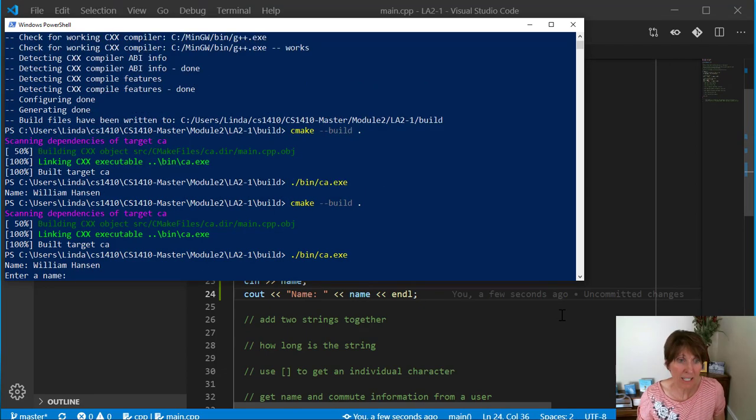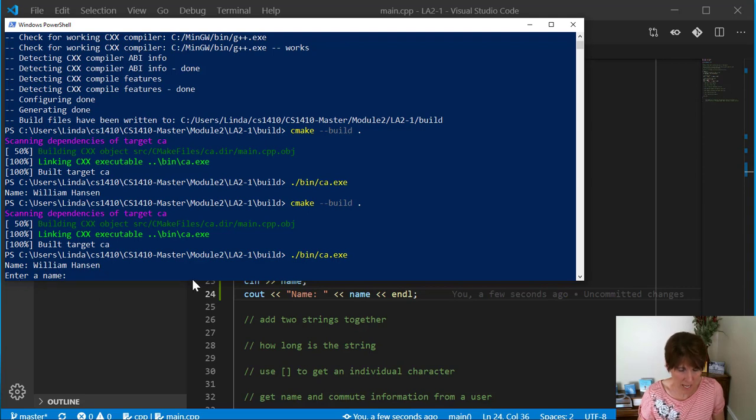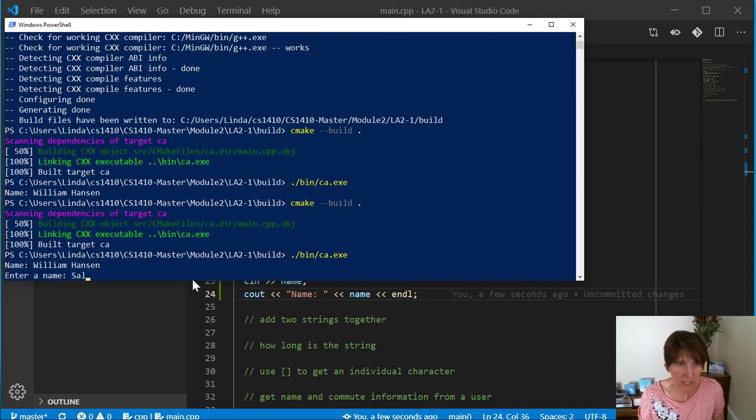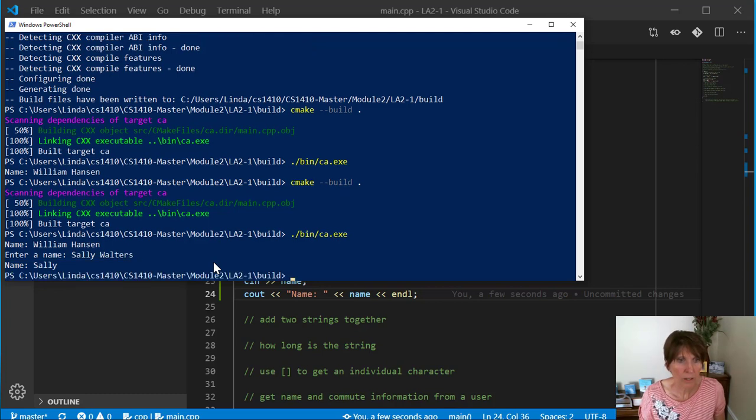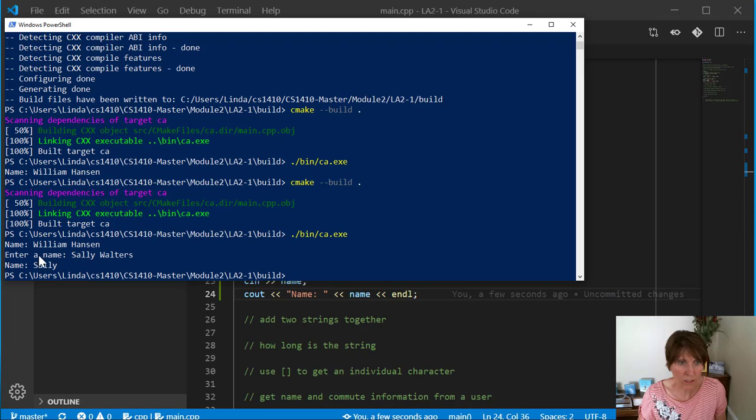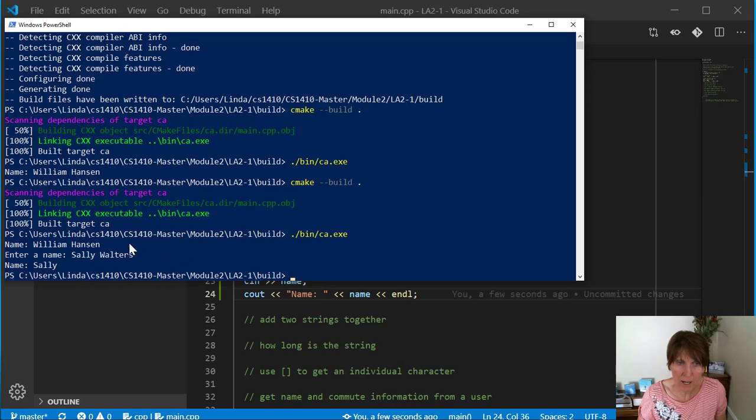And there it did, just like we said, print out William Hanson. Now it's asking for the name. So now I can put a name in here. There I enter Sally Walters, and it prints out the name. Now notice something funny about this. It just got the Sally. What happened to the Walters?